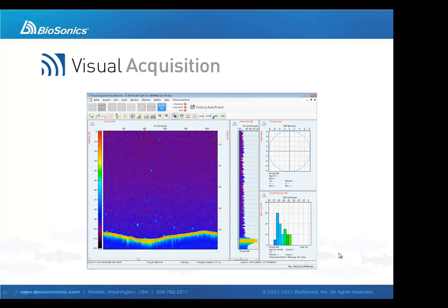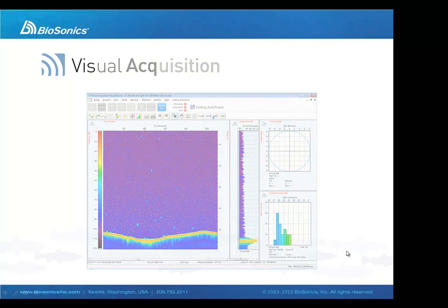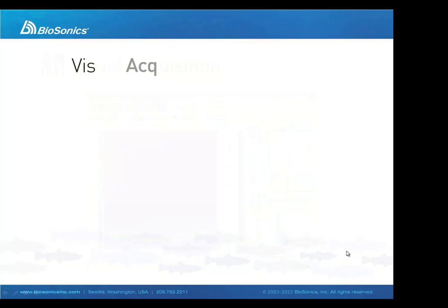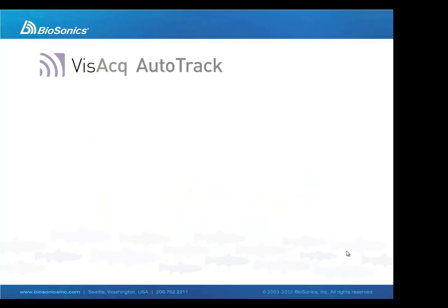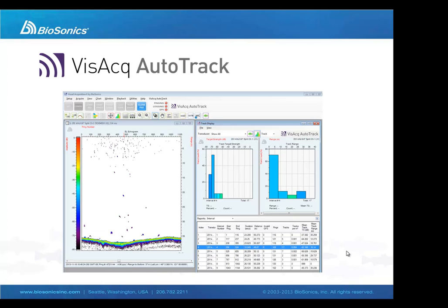Vizac AutoTrack is a new software module that works from within Biosonics data collection software Visual Acquisition. Any of you who have used a Biosonics echo sounder have used Visual Acquisition to configure and log your data.